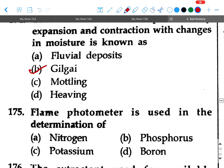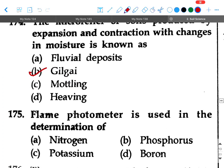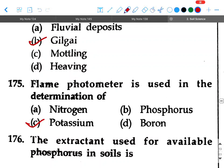Next question: Flame photometer is used in the determination of — option A: nitrogen, option B: phosphorus, option C: potassium, option D: boron. Your answer will be potassium.